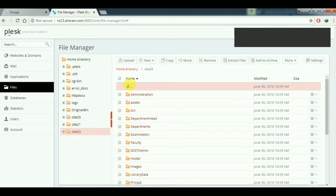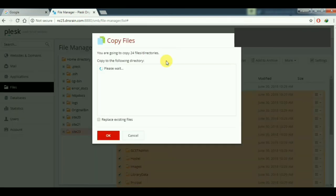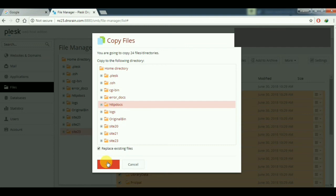Copy these files to the httpdocs folder. In Windows hosting, the main folder is httpdocs, so we have to paste all the files there and replace existing files, then click OK. Actually I will not click OK because I already have files on my server, but if you need to publish, you should click OK.